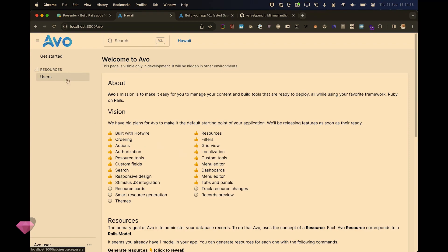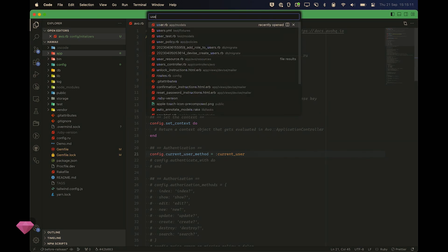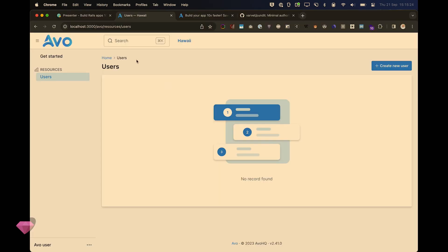Now if I go to slash avo — this is Avo. Right off the bat, Avo figured out that I have a users model and generated a user resource for me. I can go create new users. The user resource already has email, first name, and last name — it inferred those from the database columns.